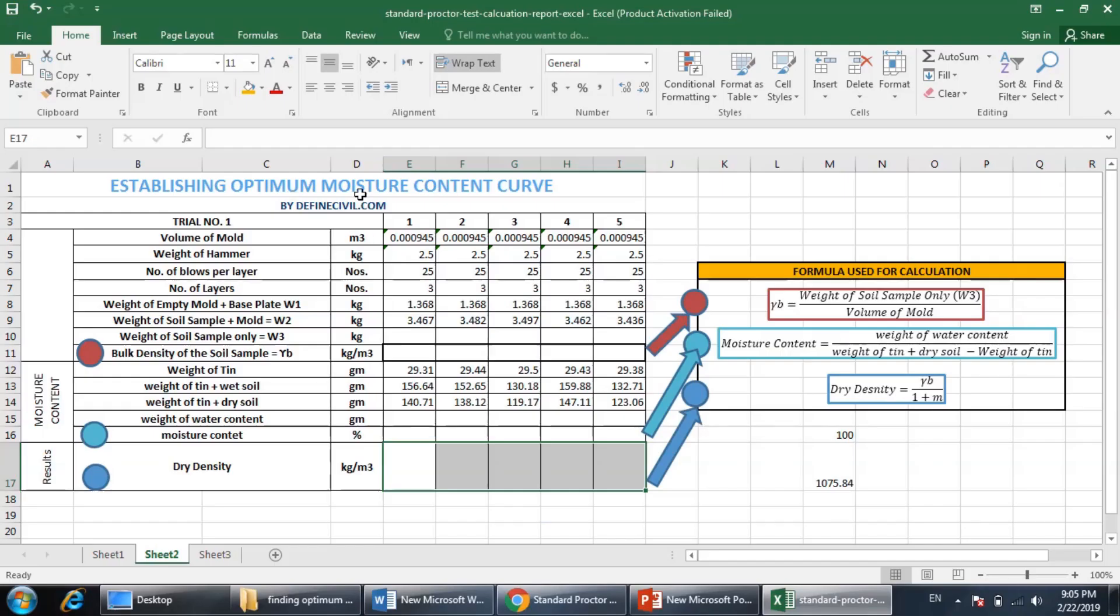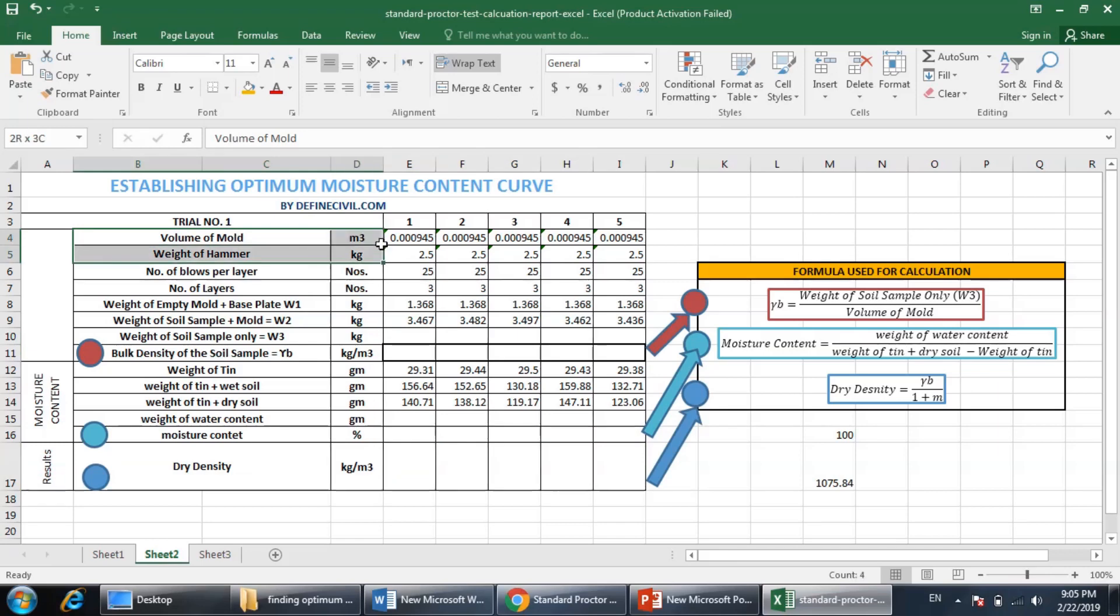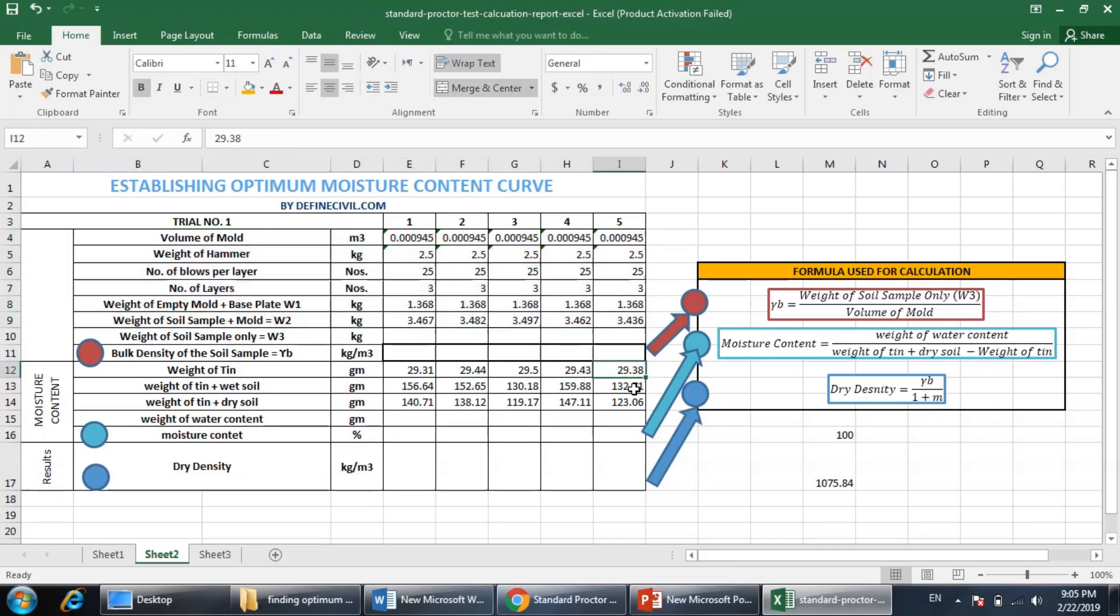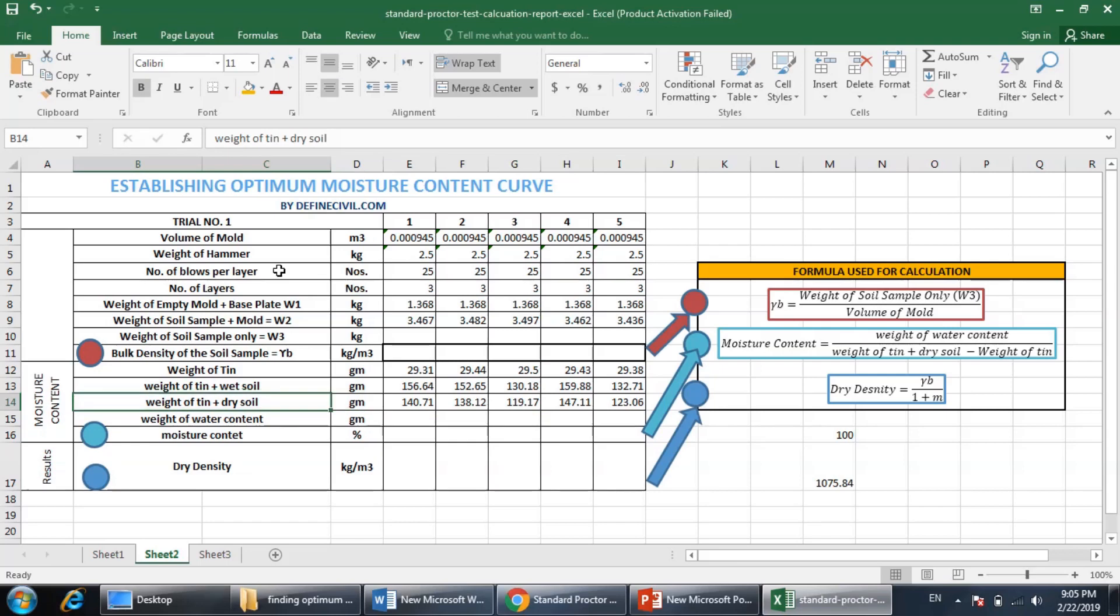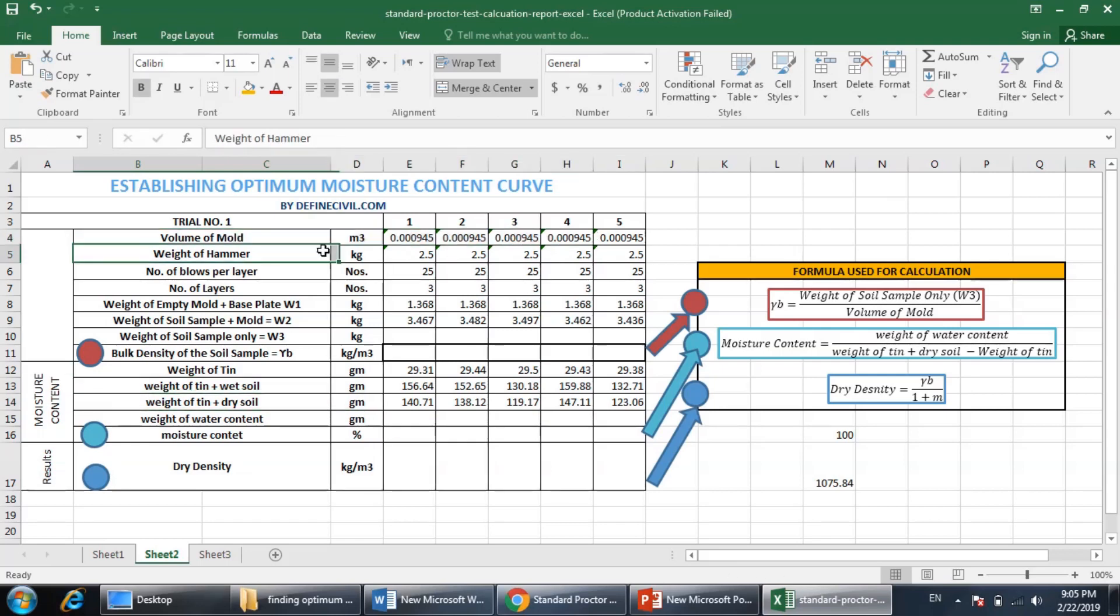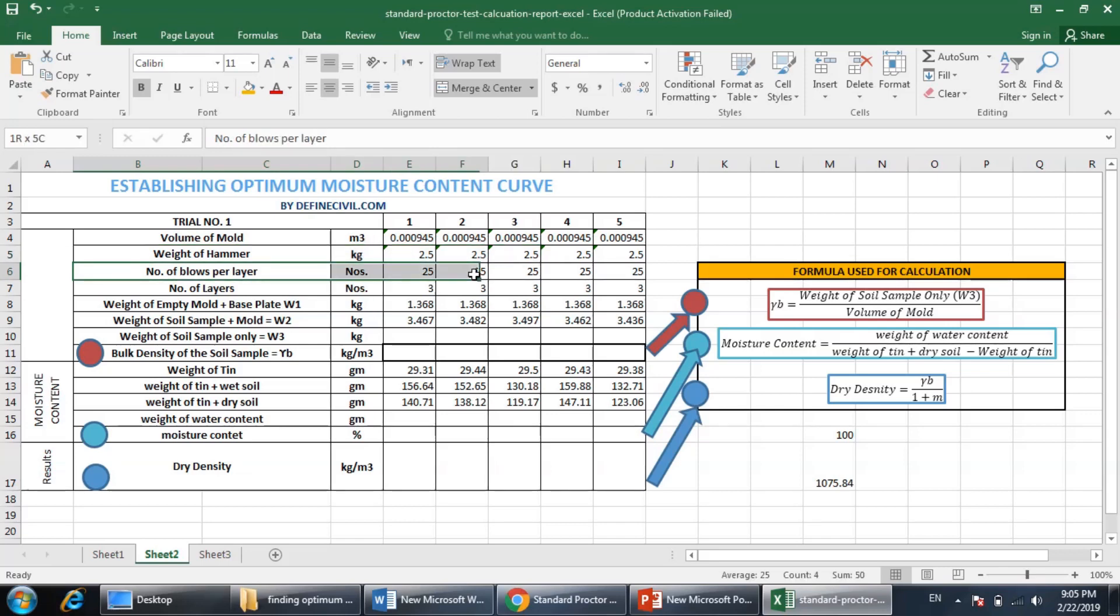I am placing optimum moisture content curve through proctor test. Here I have some readings that I have taken in the laboratory and I have placed those readings here - like the volume of the mold would be same, the weight of the hammer same, the number of blows would be same, the number of layers would be same.